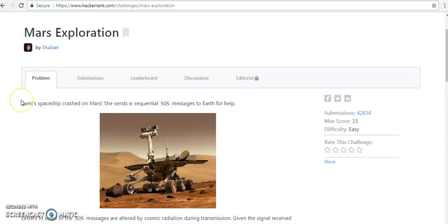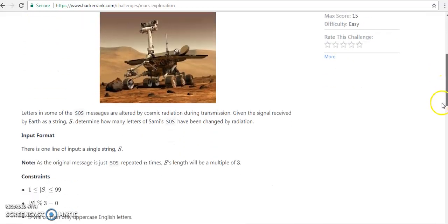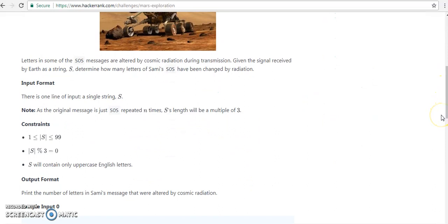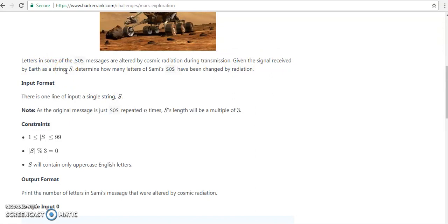The problem is saying that someone is stranded on Mars. She sends n sequential SOS messages to Earth for help. Letters in the SOS message are altered by cosmic radiation during transmission. Given a signal received by Earth as a string S, determine how many letters of the SOS have been changed by radiation.